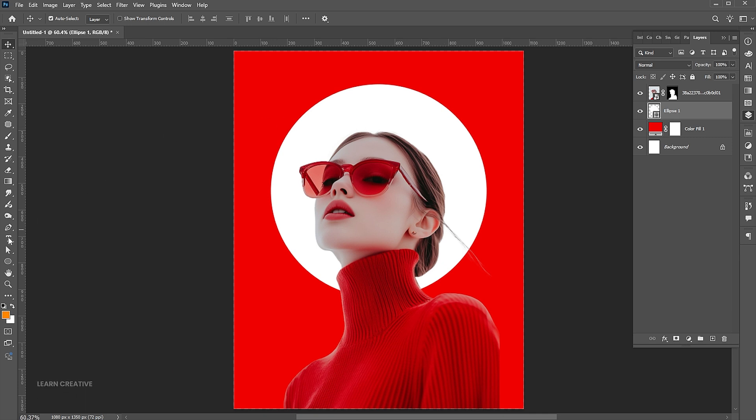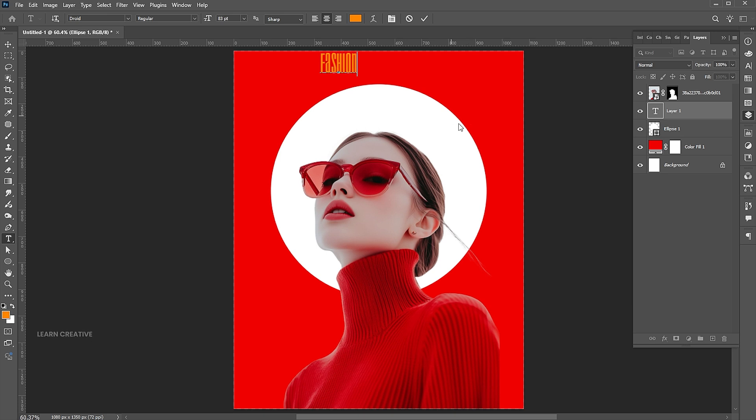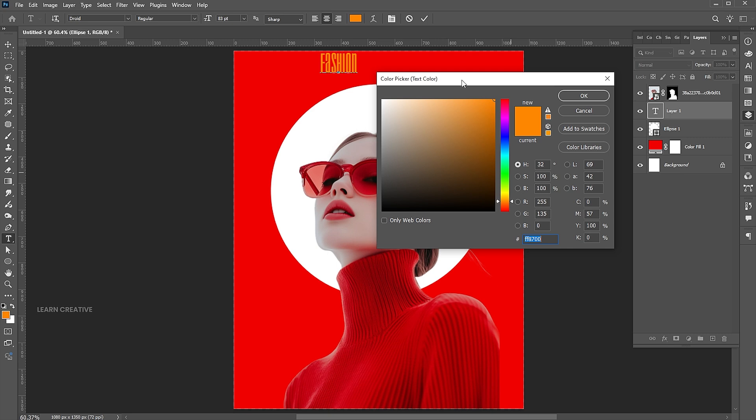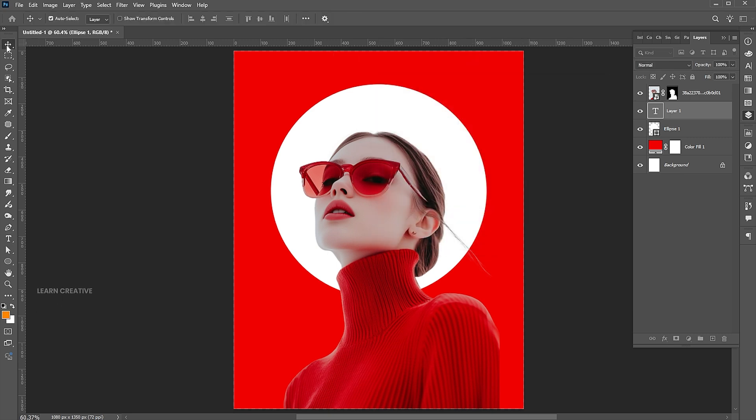Select the type tool and type the text. Select the type tool and type the text emotions.